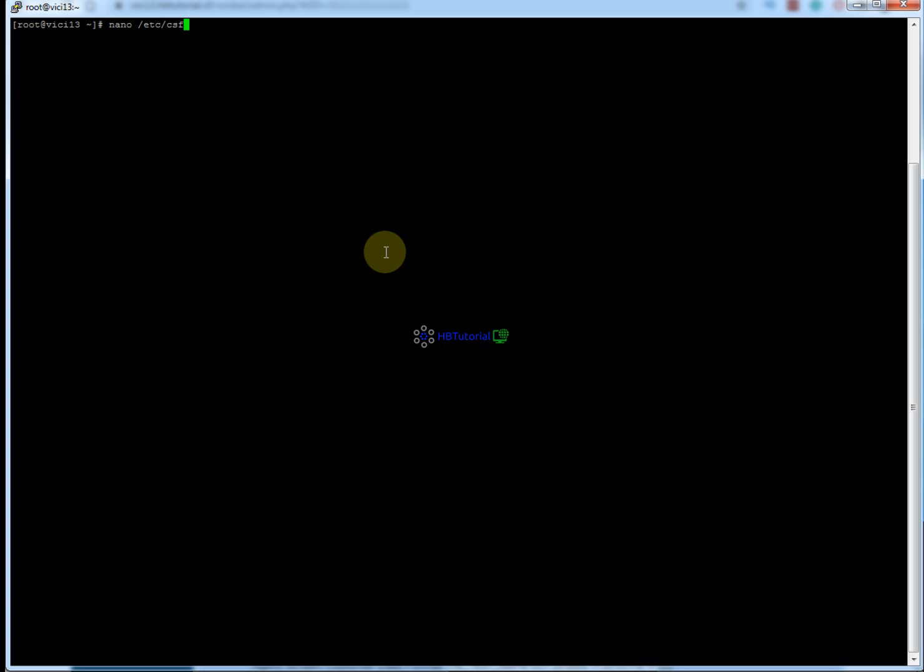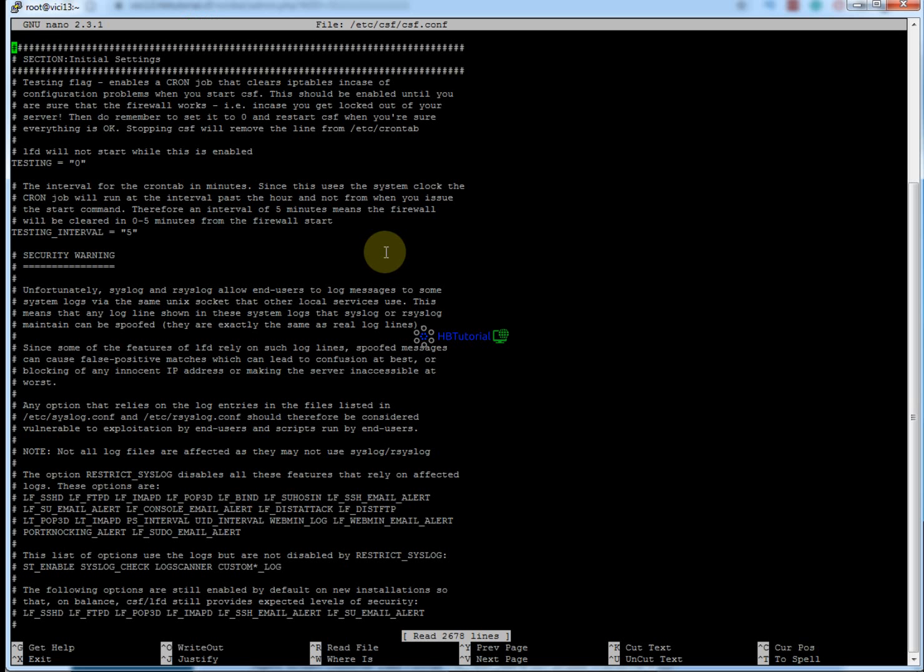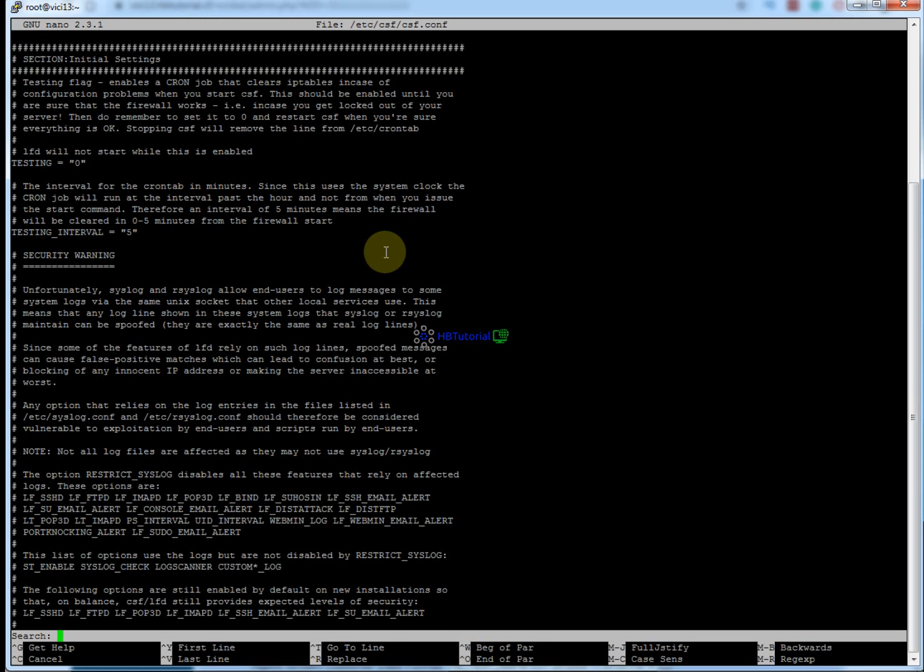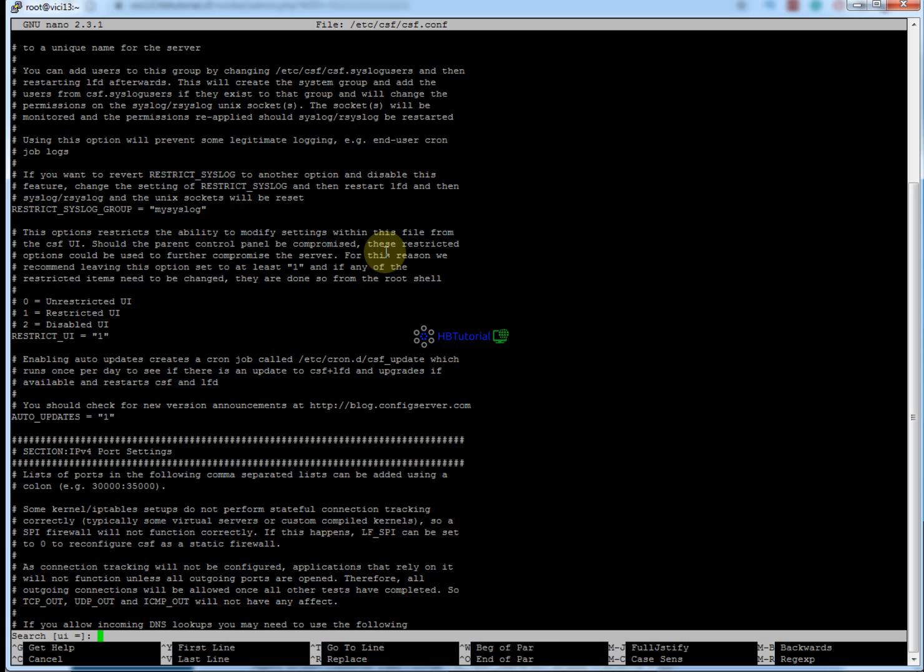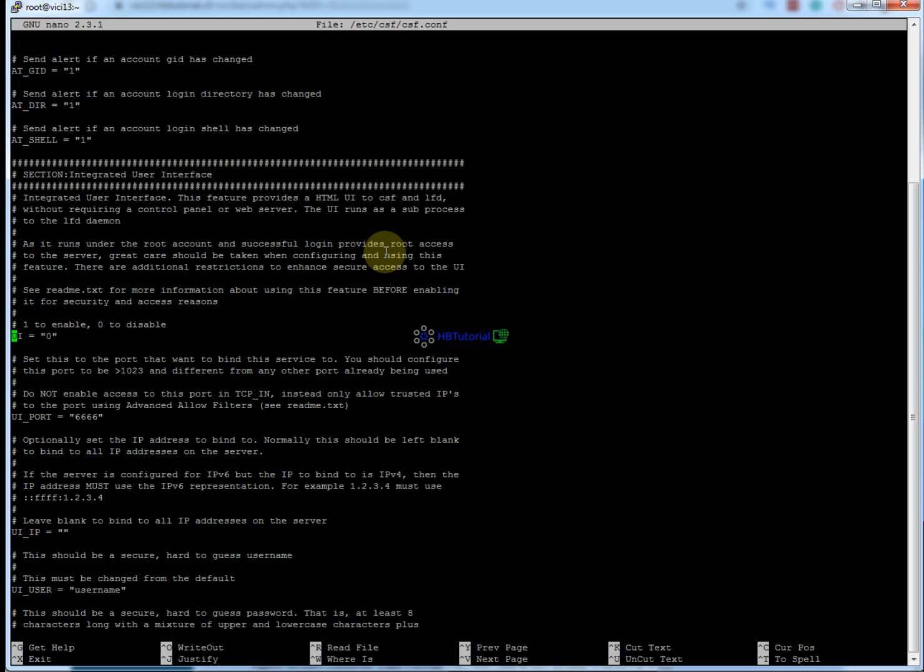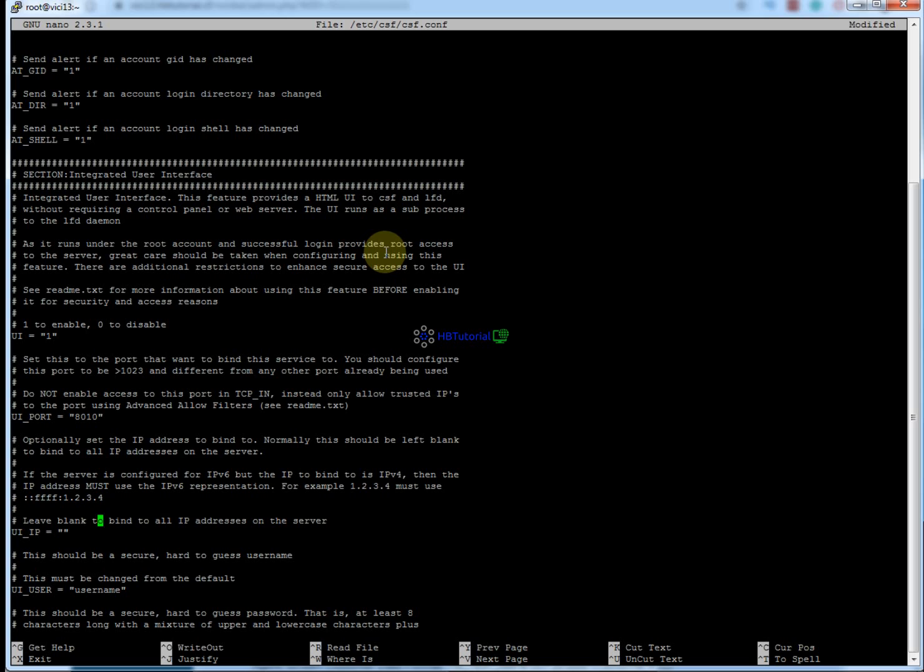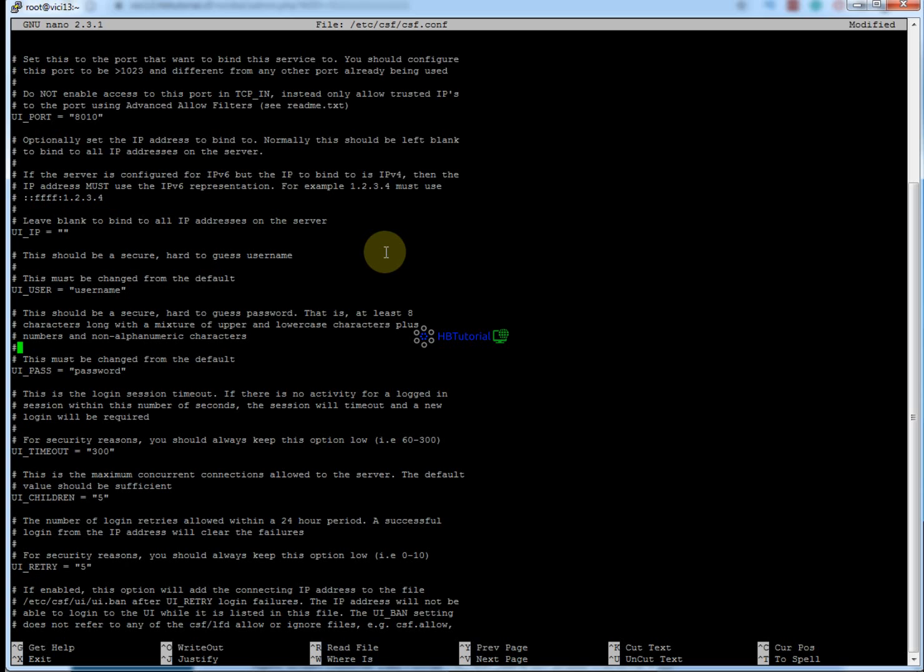Then to enable the web UI, you need to go to the CSF config again and look for the UI settings. To enable it, you need to change the value to 1. For the port, you can change to any port you want. I choose 8010.